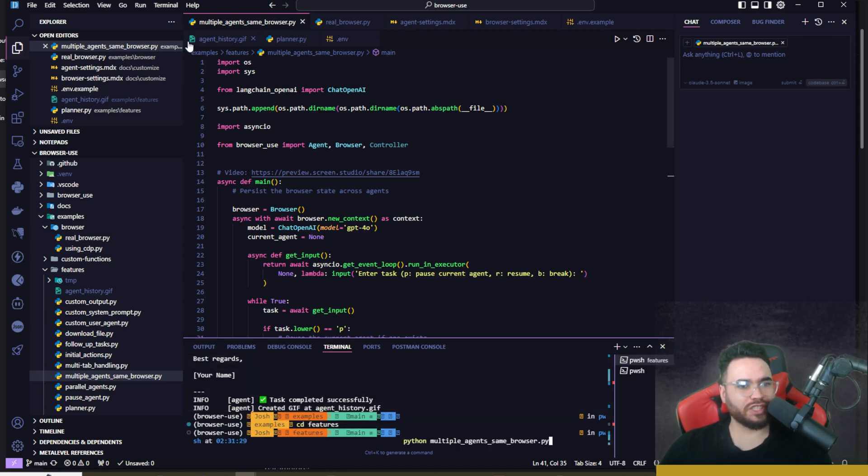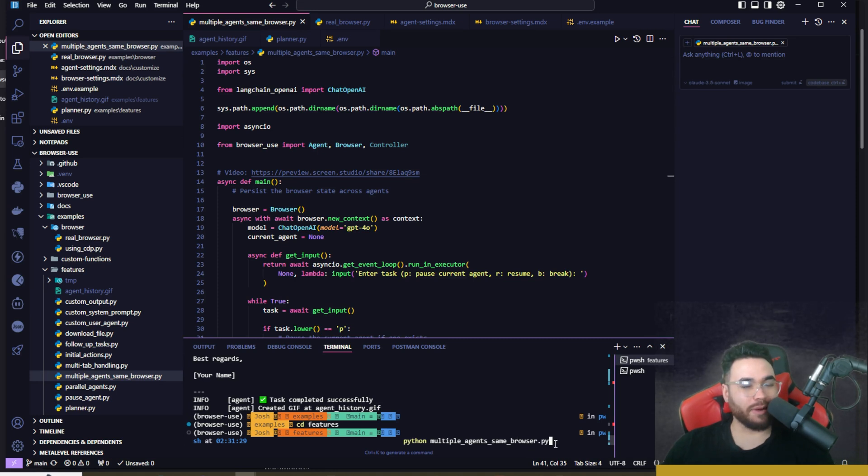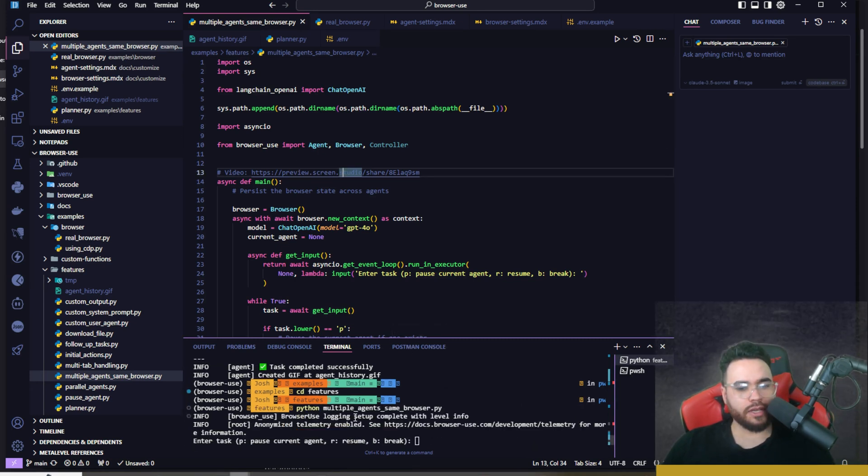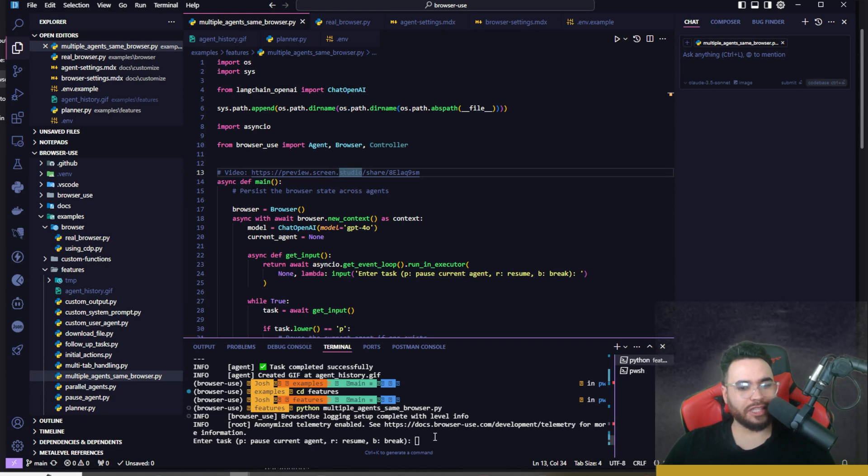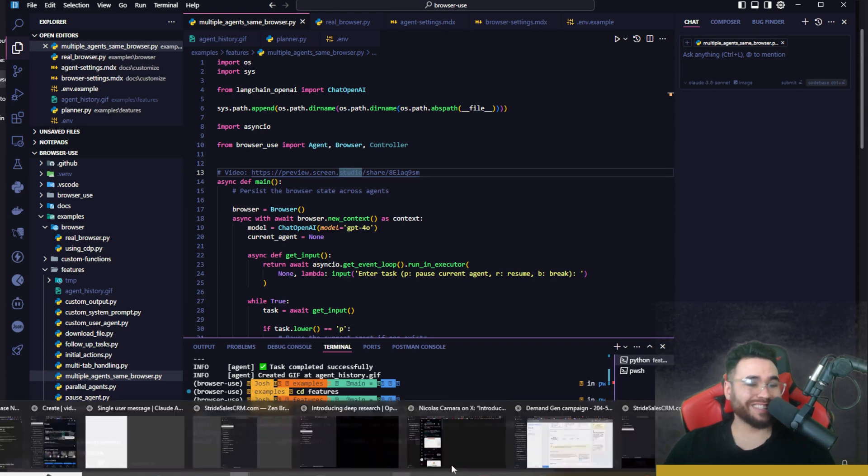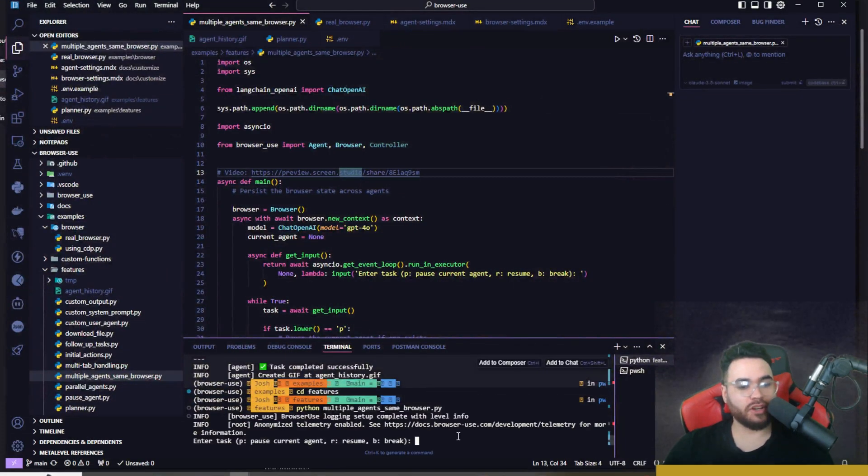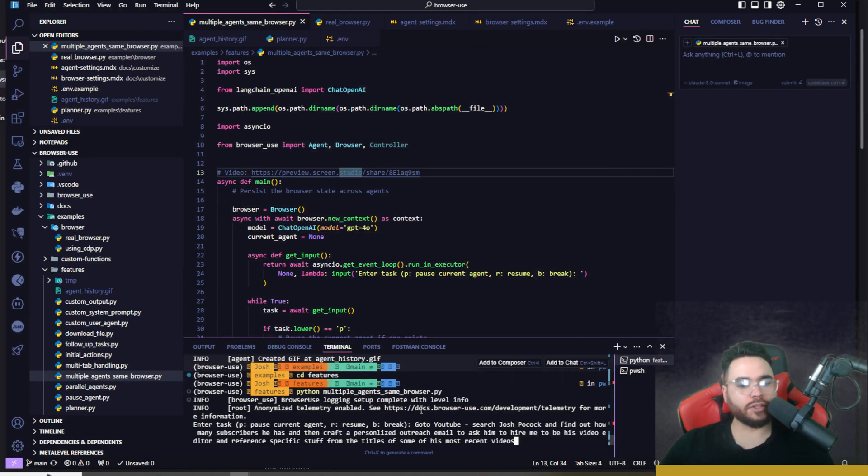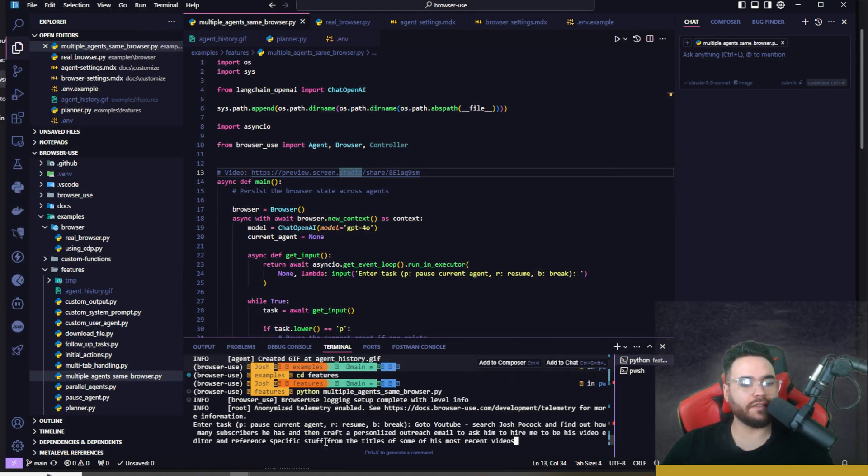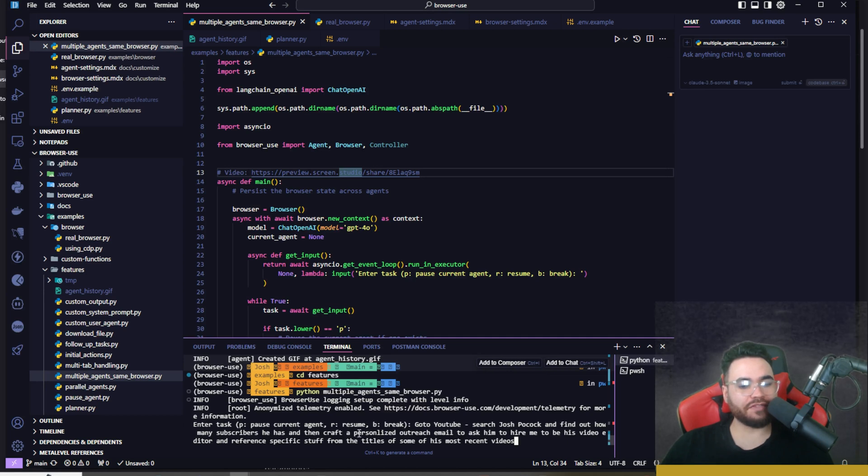Now let's go ahead and do another one. This time I'm going to use this one which is python multiple_agents_same_browser.py. We're going to run this. We can see logging setup, and for this one it's actually asking us for a task, so I'm going to go ahead and enter a task here.